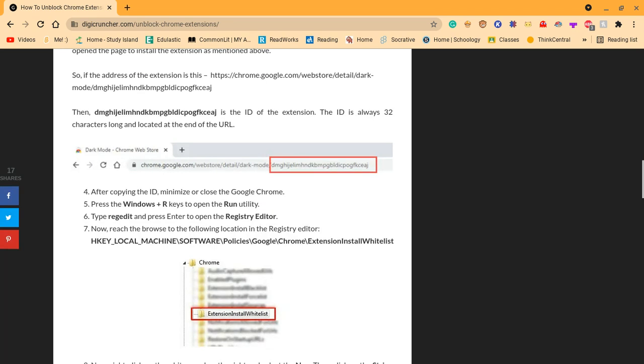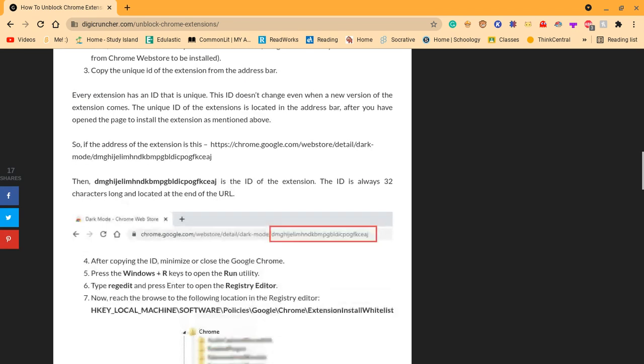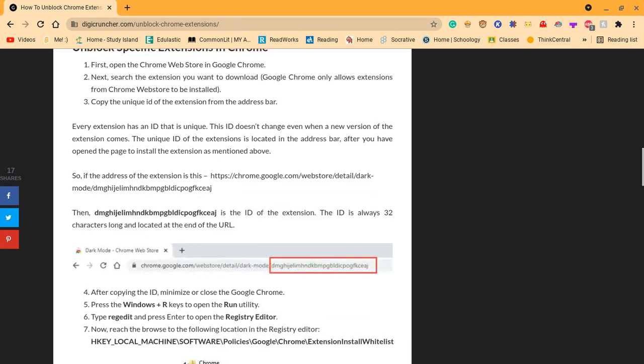After copying the ID minimum. Every extension has an ID that is unique. This ID doesn't change, even when a new version of the extension comes. The unique ID of the extension is located in the address bar. After you have opened the page, install the extension as mentioned above.